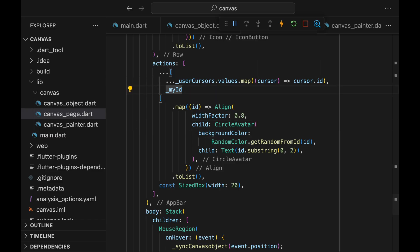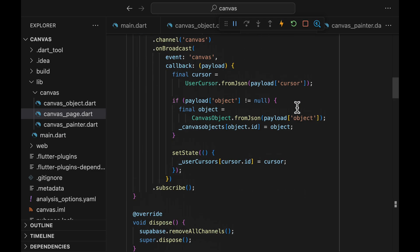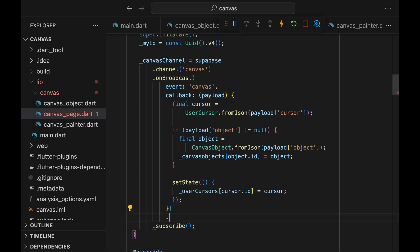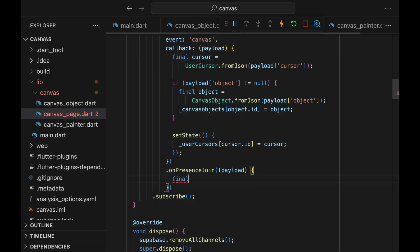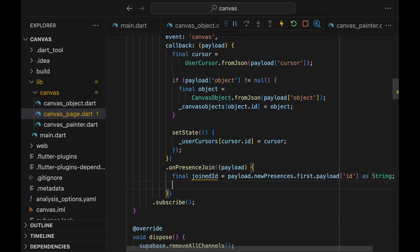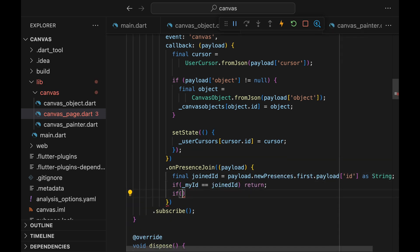We will add Presence listeners to our Realtime subscription. First, we add the OnPresenceJoin callback. This is called whenever a new user has entered the session. We can extract the new user's ID and add it to the UserCursor object.